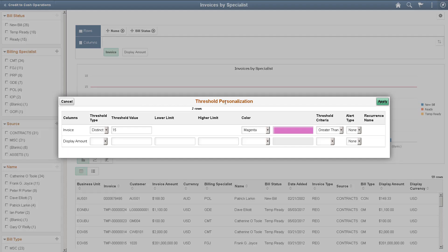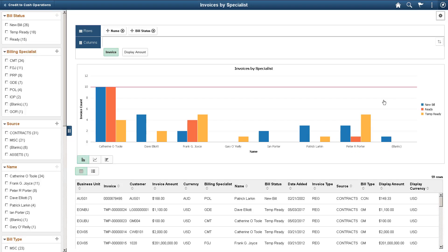Let's customize a threshold value. If the count of invoices crosses the threshold value, the system will alert you.